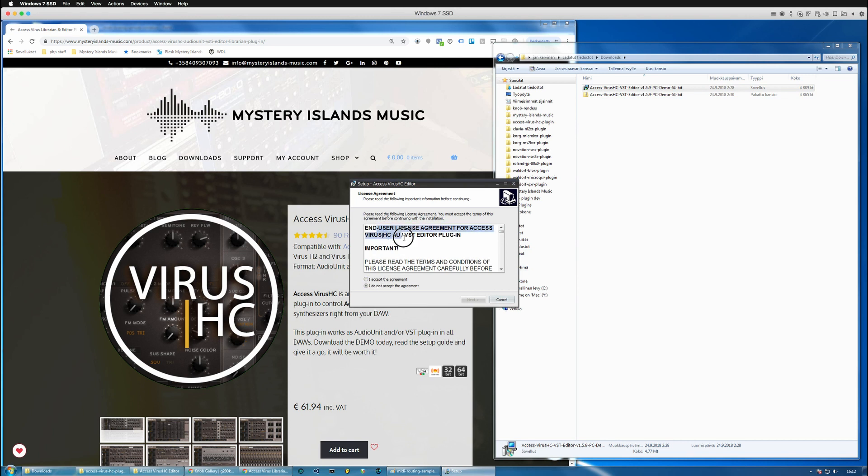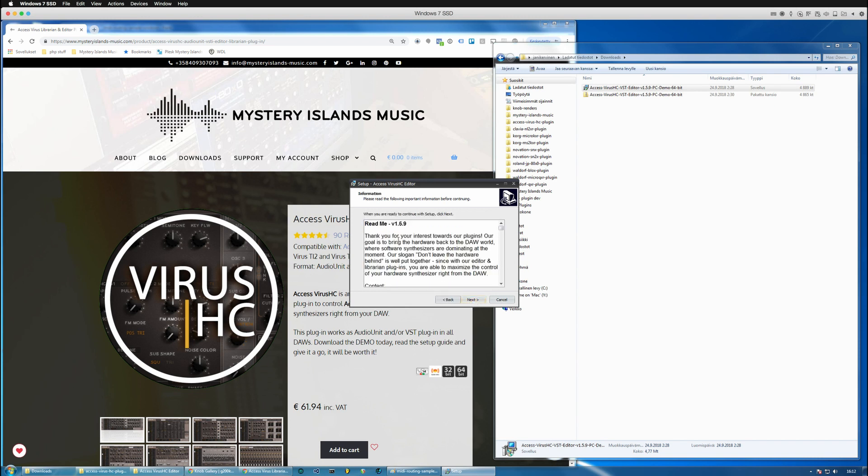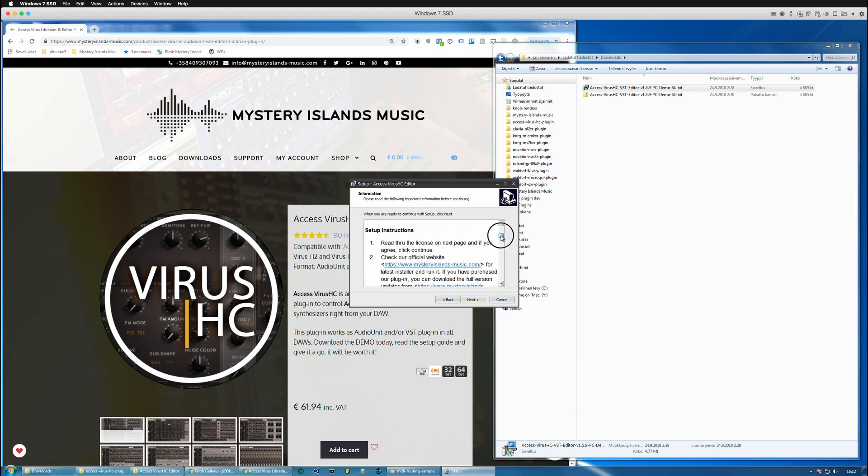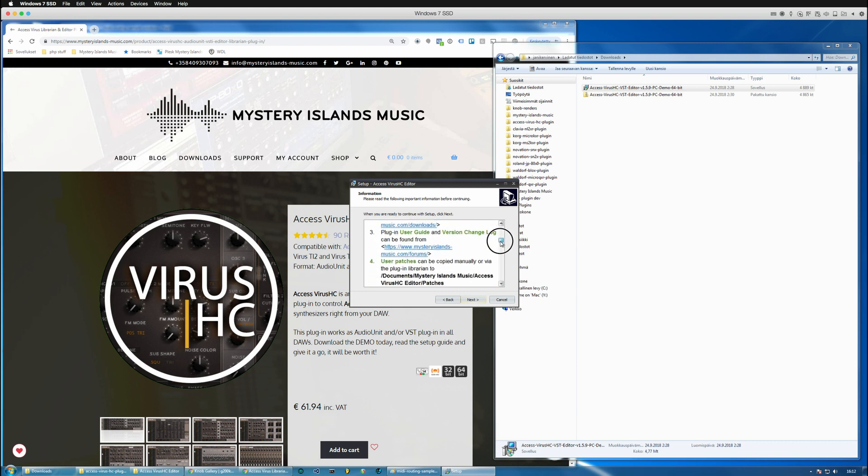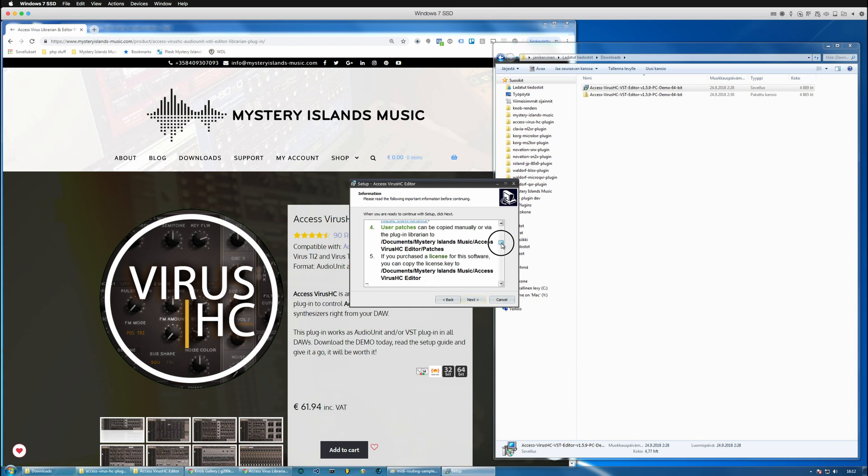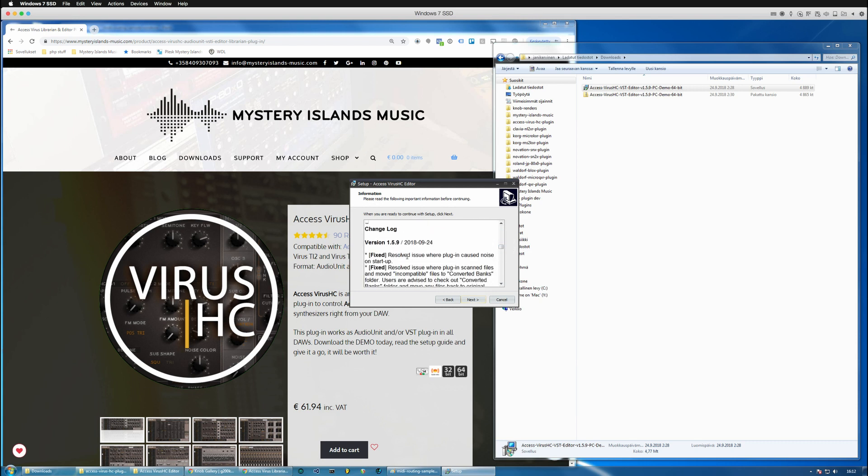Read through the end user license agreement for the plugin and also the readme file which contains instructions of how to use the plugin, where to place the patches and license, etc.